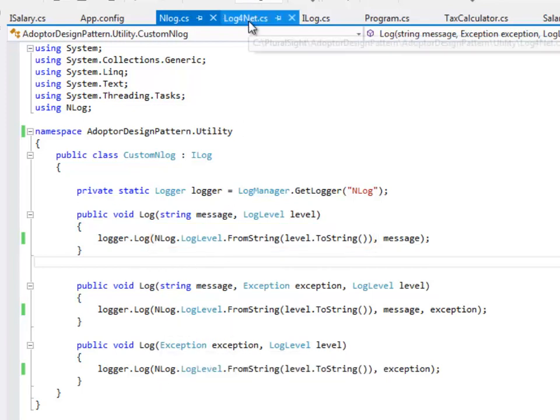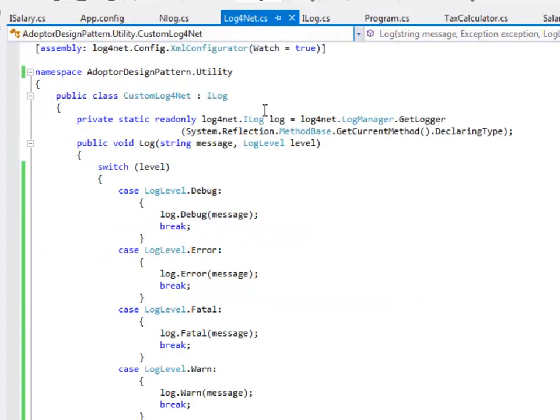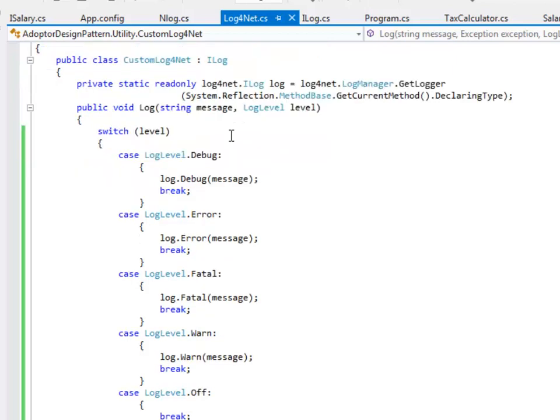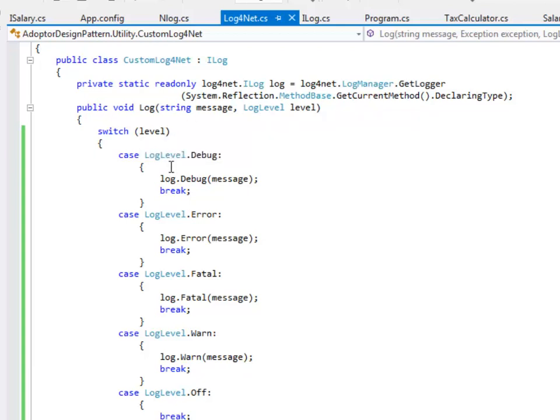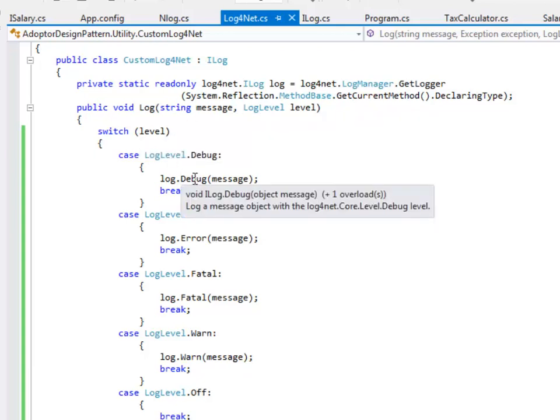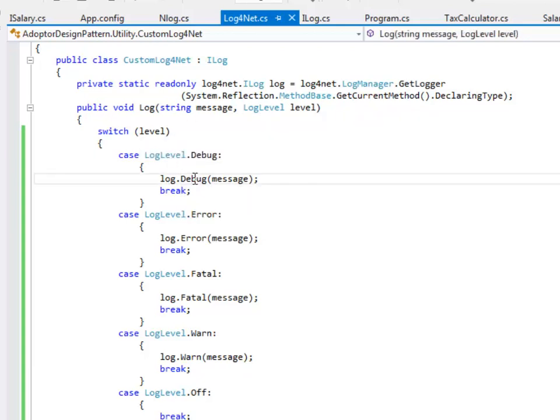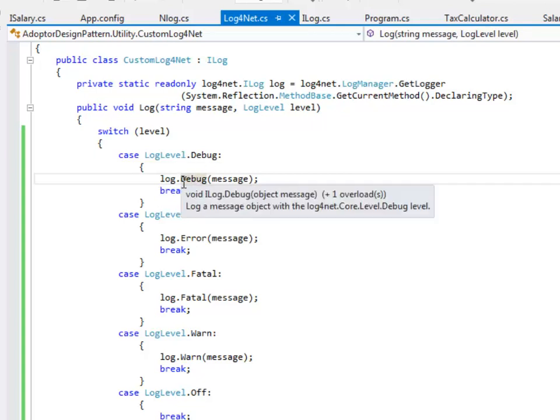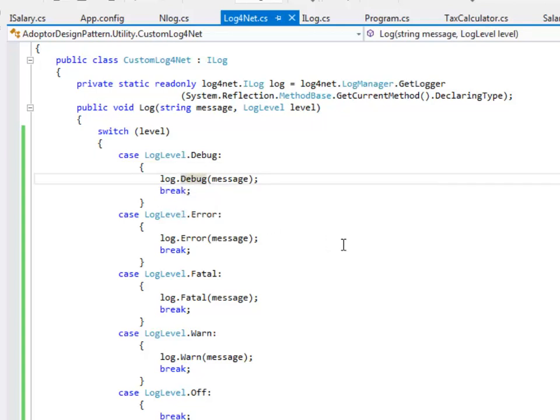Let's see how log4net is implemented. Log4net does not offer such method and hence there is incompatibility between the interface. When we started implementing log4net what we did was we translated log levels and we used another method which is offered by log4net. Which is if the log level is debug we call log.debug and so on.